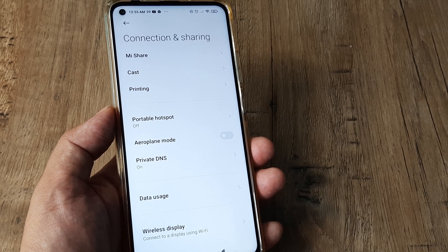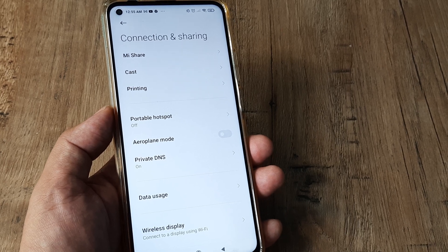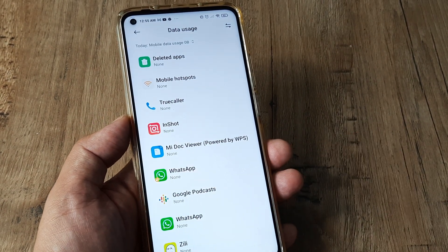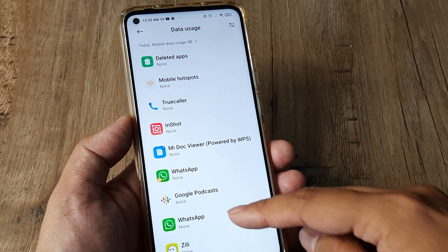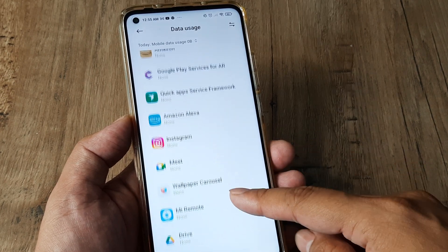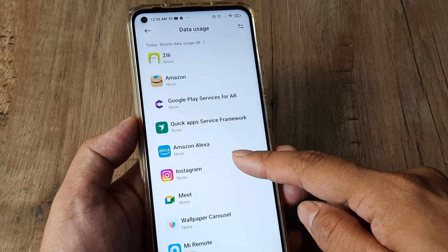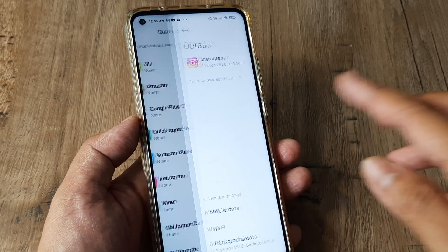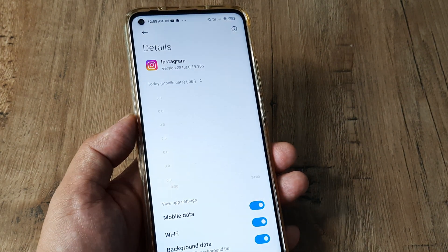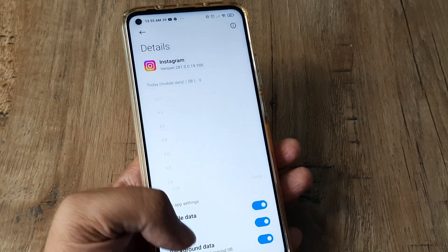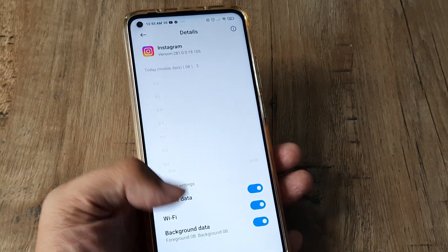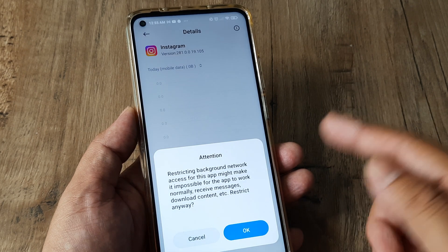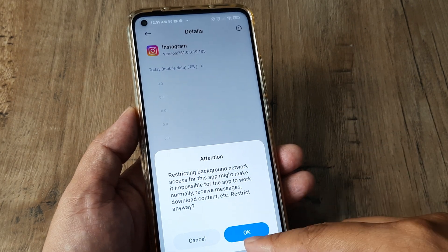On the Mi10T Pro, this is where you need to head. Tap on Data Usage and here you can search for any application that you want to restrict mobile data usage. This is more specific because it also allows you to turn off background data as well. So you can turn on mobile data, turn off background data, whatever you prefer.